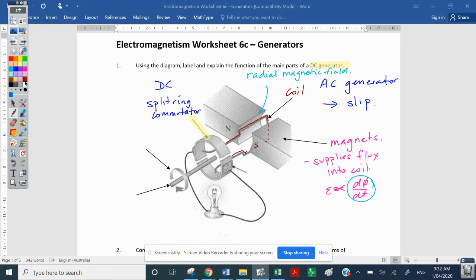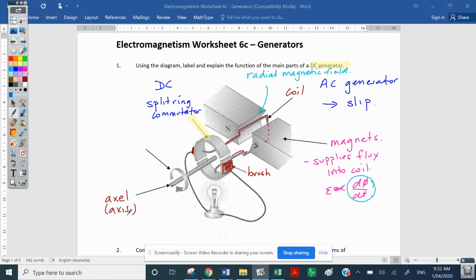That second arrow here is pointing to the brush — there's another one on the other side. This is the axle, or axis — the thing that makes this turn. And this indicates the direction of rotation.